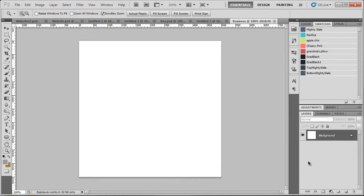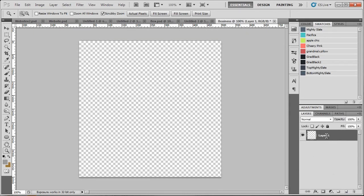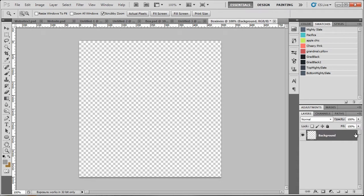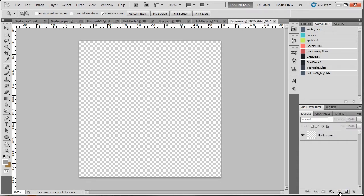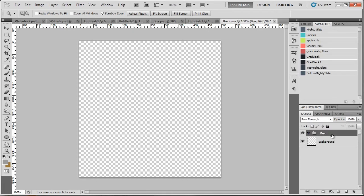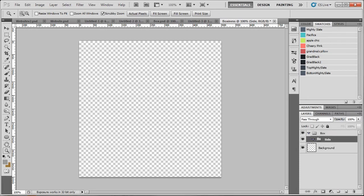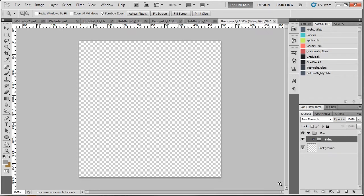So the first thing I'm going to do is get rid of the white background layer, because I don't like the white background. So we're going to make a new group. This is how I organize. I'm going to name this one box. Make another new group inside of that and name this one sides.